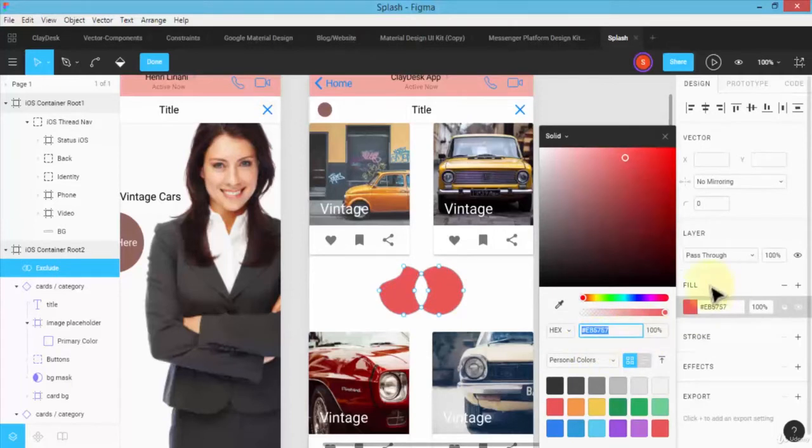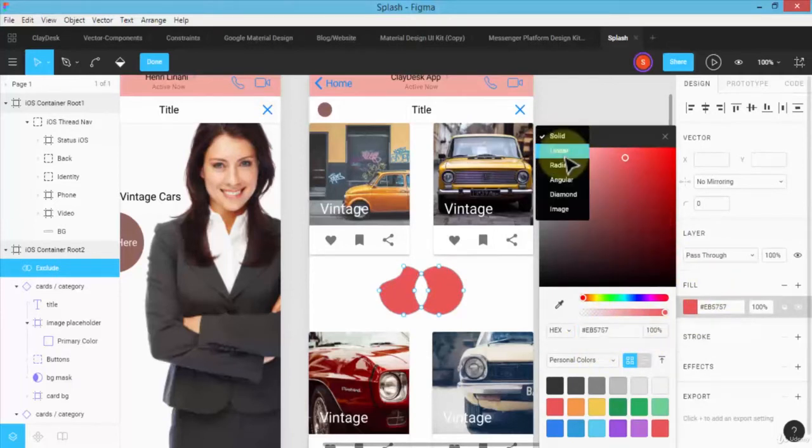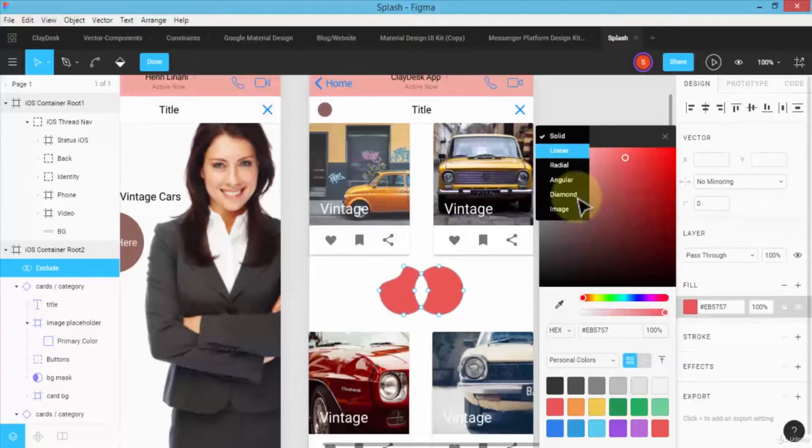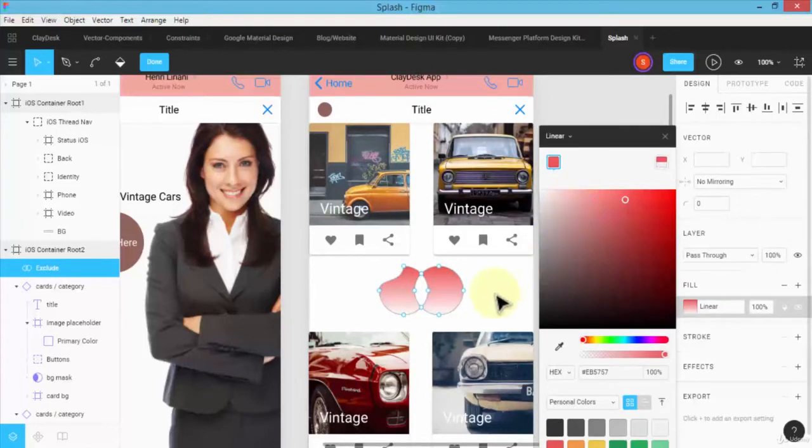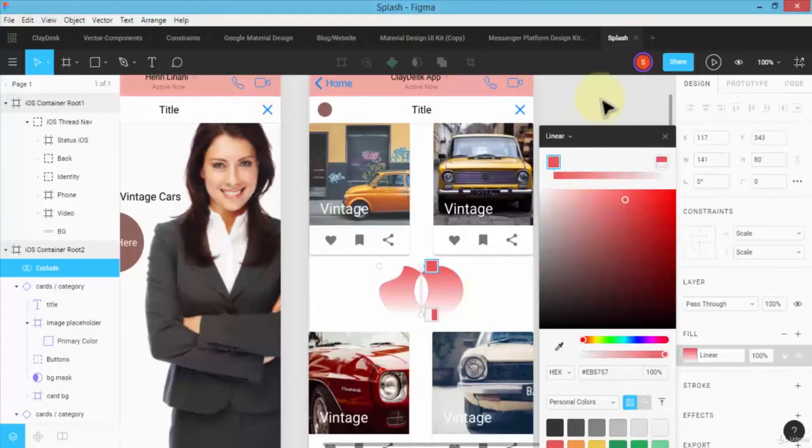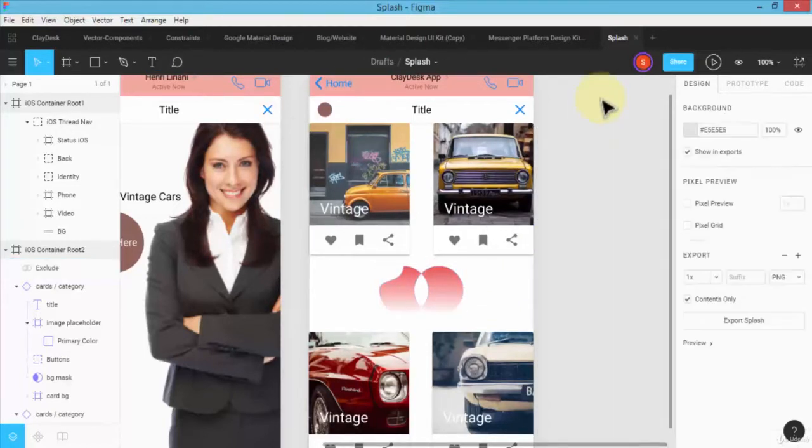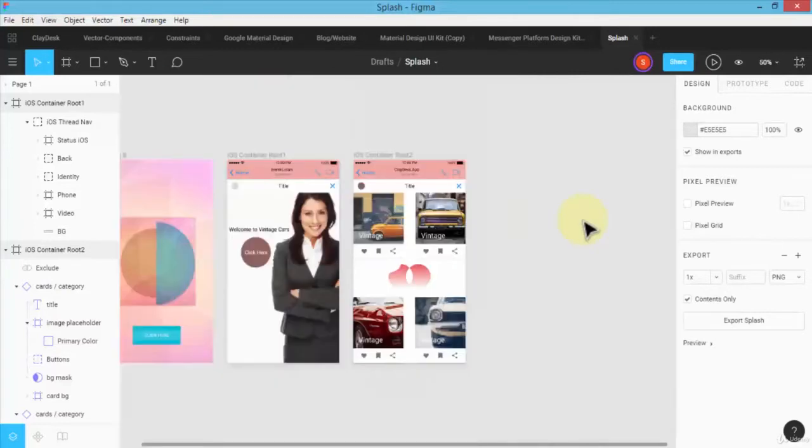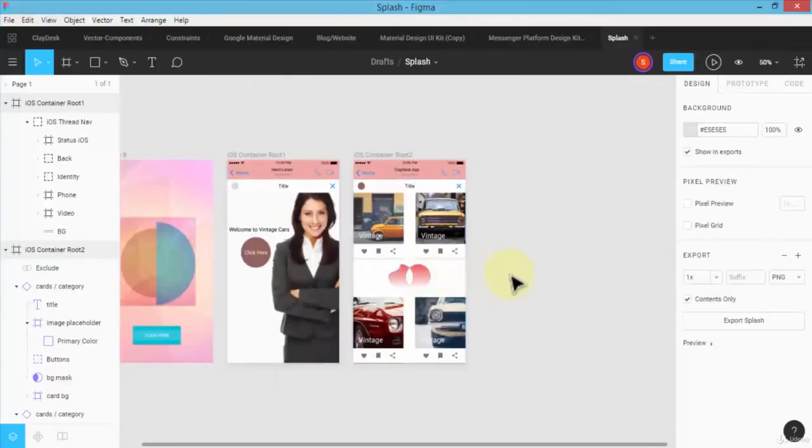So in this instance, you can of course change the color here and do all sorts of things, right? Instead of solid, you can have linear or radial, angle or diamond, and so on. So it just depends on your own requirement. So now our app is looking even better, right?